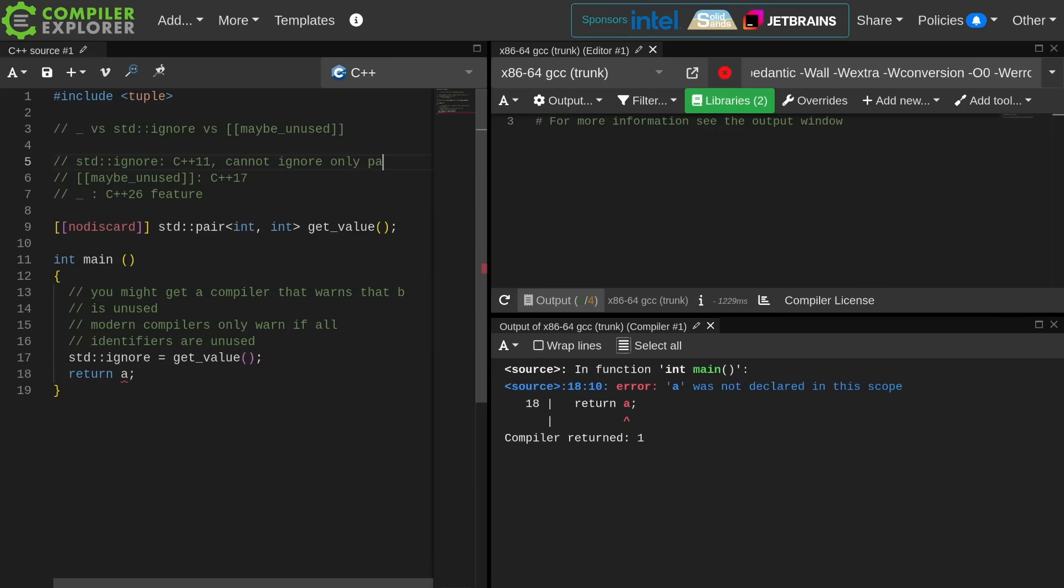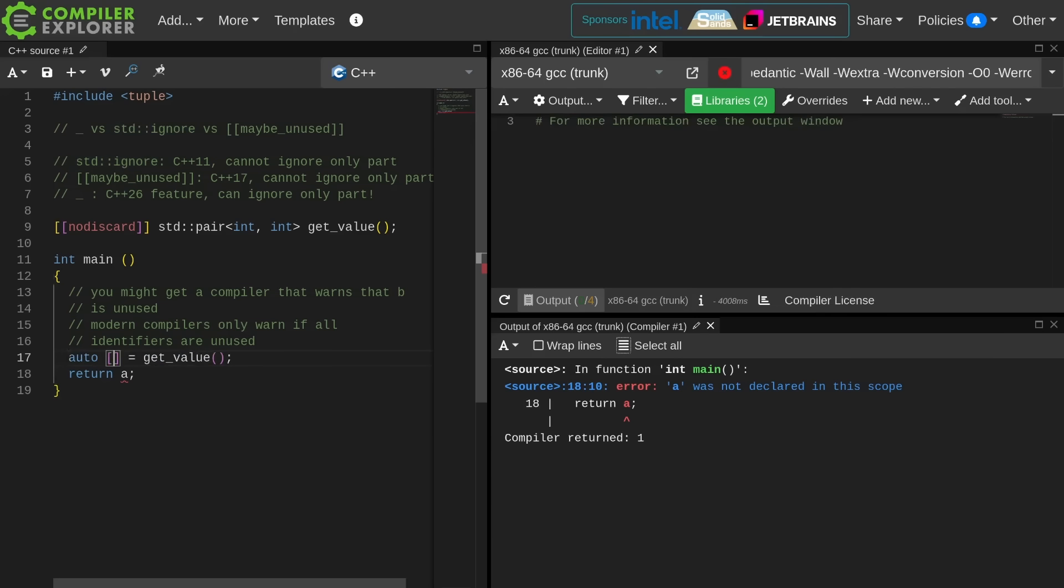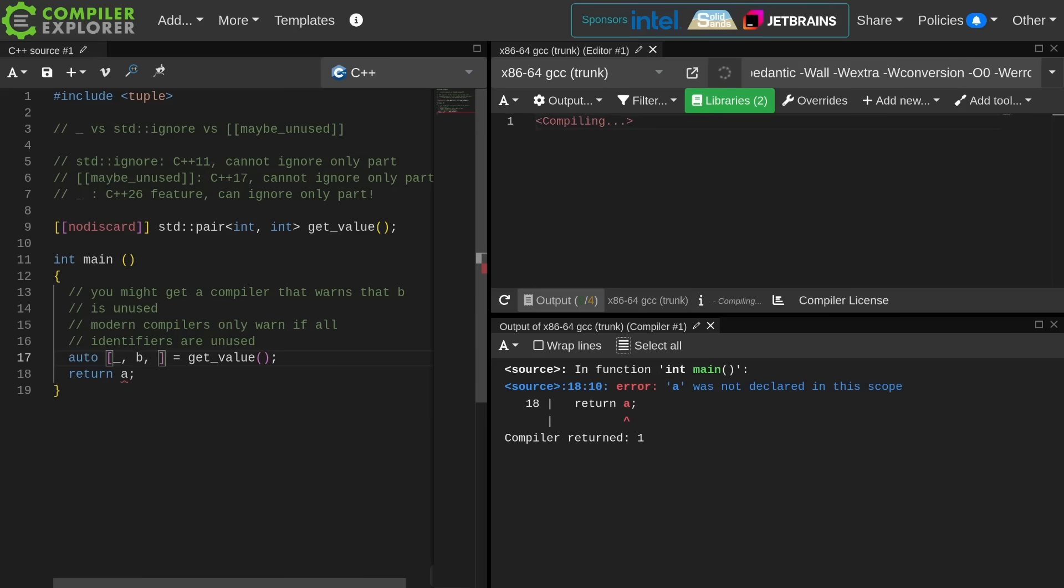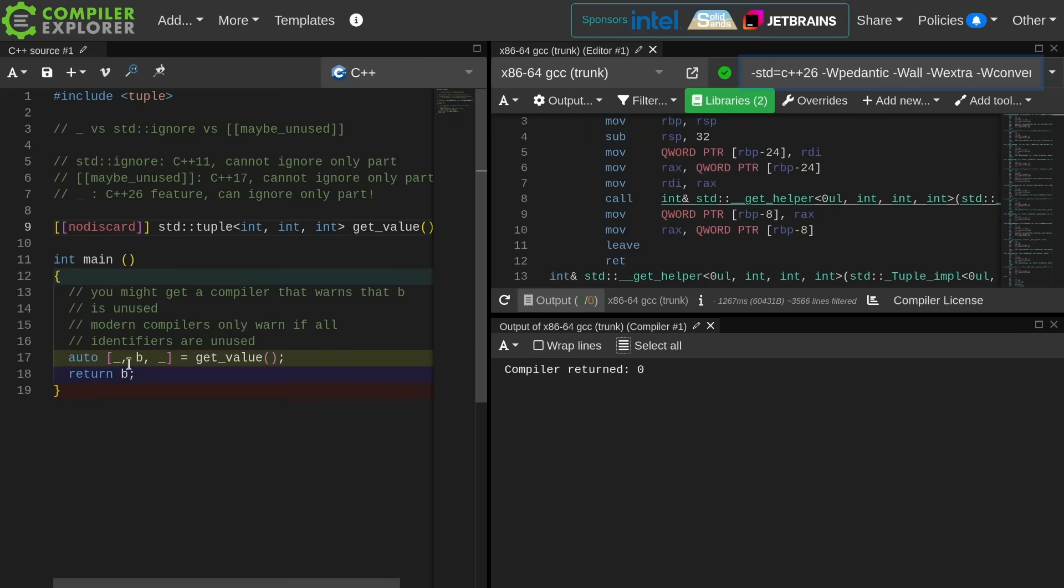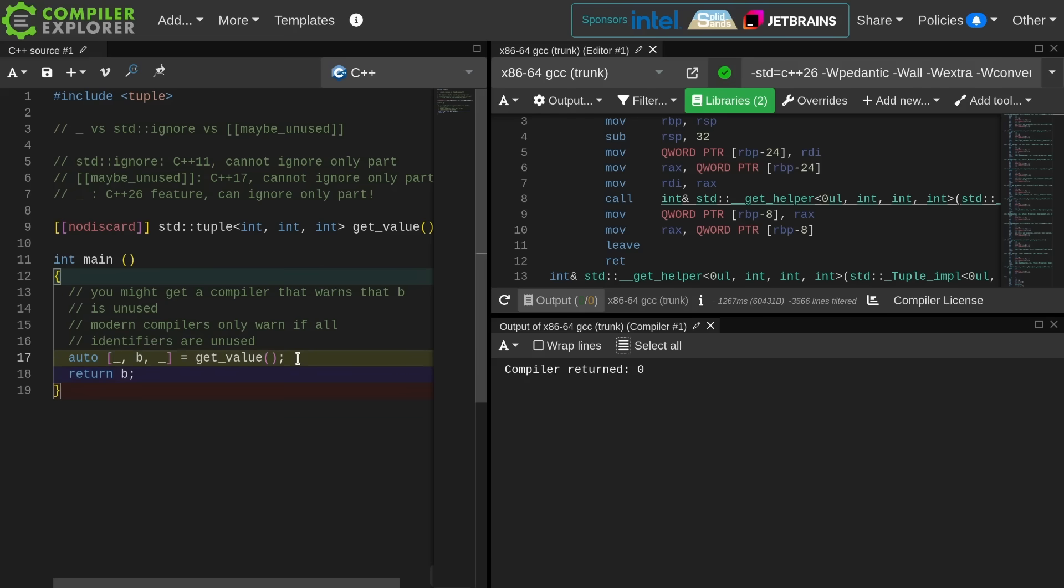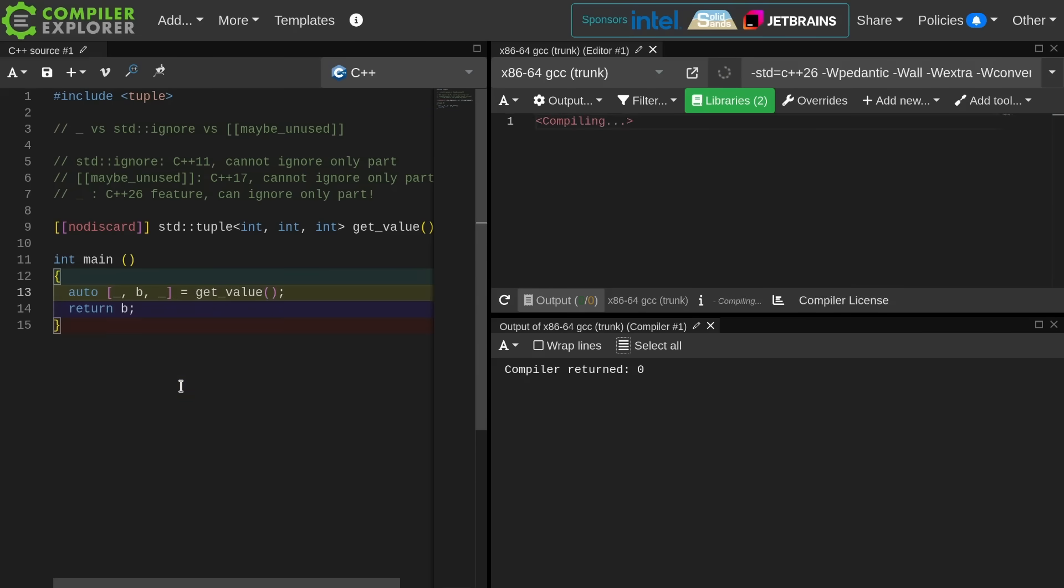So the underscore is the only feature that is going to let us explicitly do something like this and say I want to ignore some portion of this thing and use some other portion of it. Again, a C++26 feature. This is weird because I do actually have two completely different objects that are both named underscore and they both have their lifetime begin on line 17 and they both have their lifetime end on line 19. This is really where the underscore feature shines.